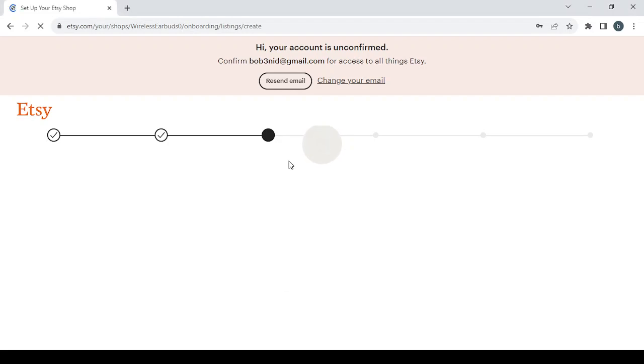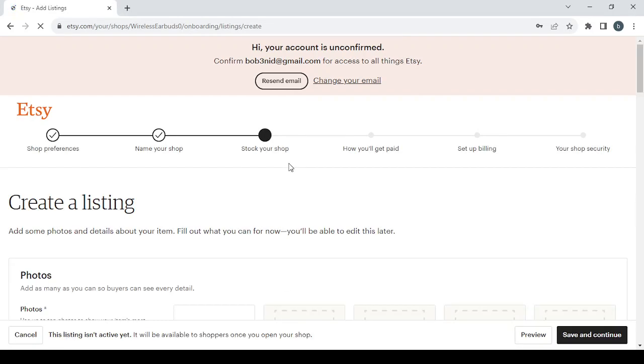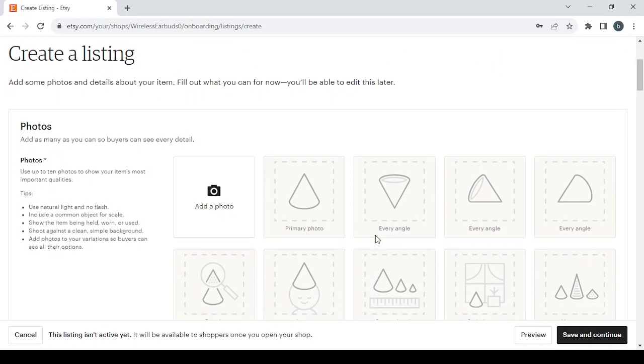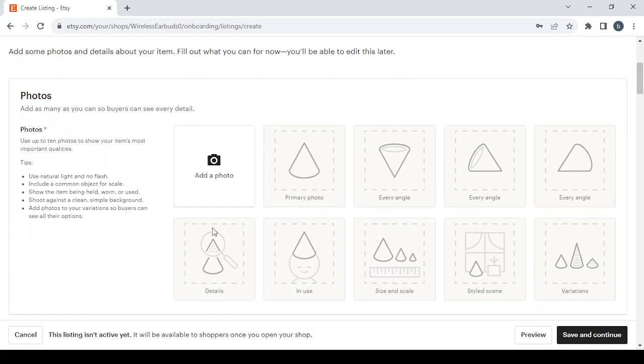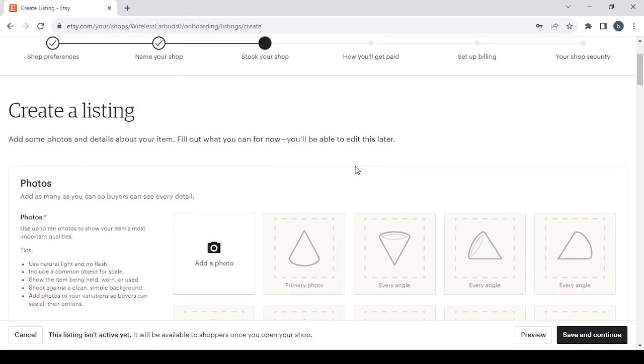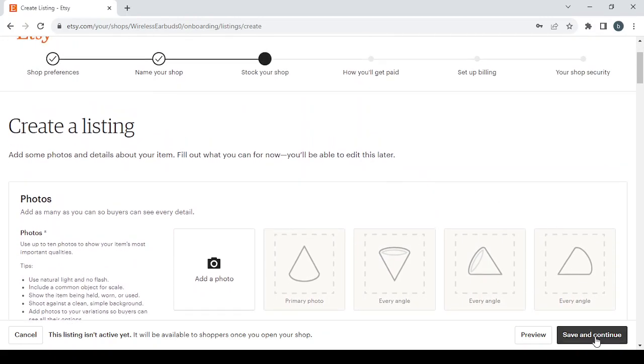Which is setting up or stocking your shop with photos and details. As you can see here, add some photos and details about your item. Fill out what you can for now, you'll be able to edit this later. So here guys, before even starting to add in the photos and details, click on save and continue.